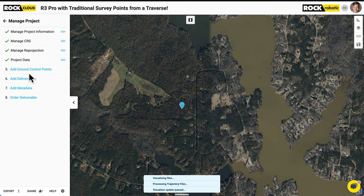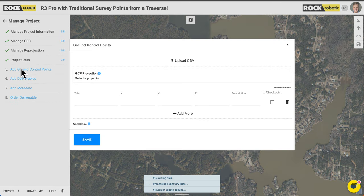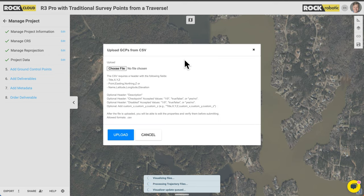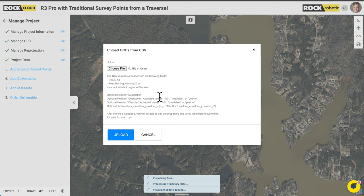While that's processing the visualizer, let's add ground control points. We can do it two different ways: manually type in points one by one, or upload a CSV. If I click 'Upload CSV,' it gives instructions on what it wants. The CSV requires a header with fields: title, X, Y, Z — or point, easting, northing, Z — or name, latitude, longitude, elevation, with other optional description fields. I always like to do title, X, Y, Z. Let's jump into the GCPs a surveyor provided us for this job site, talk about how to get that CSV, and then upload it.